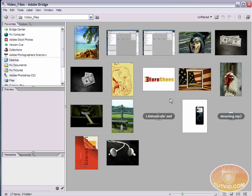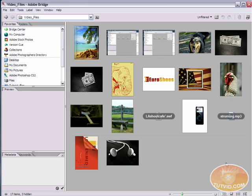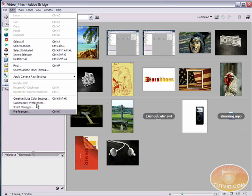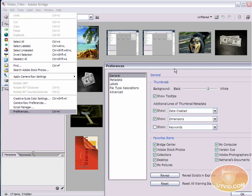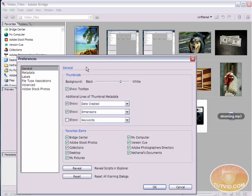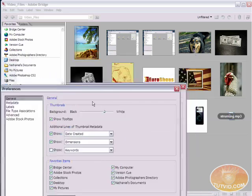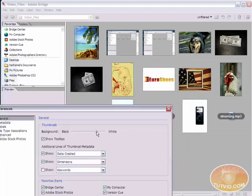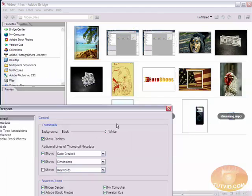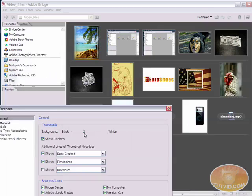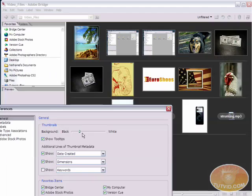Last thing we're going to look at is actually changing a preference here within bridge. And it's something that if you've watched any bridge tutorials out there, you may have noticed that they have a lighter or darker background here in the main window of bridge. That is something that is found here under the edit menu under preferences. Under the general area, thumbnails, you have a background option. I can use this slider to make my background completely white or actually I prefer to have it closer to black, darker, gray, kind of like that.